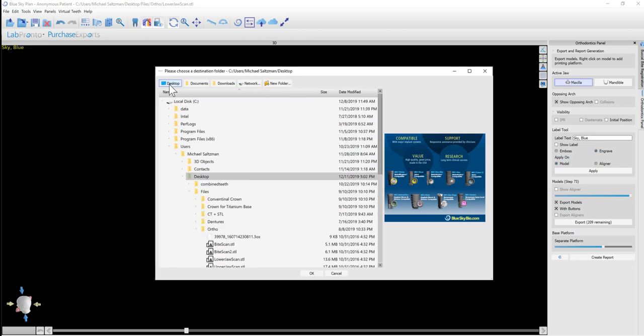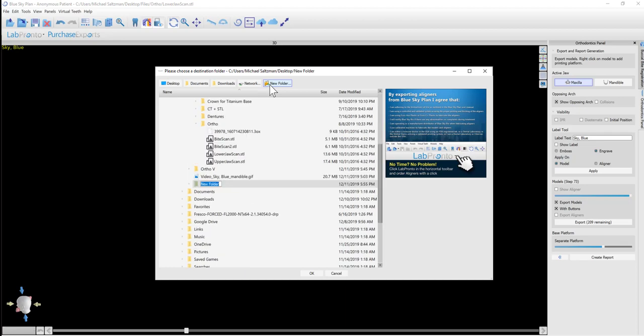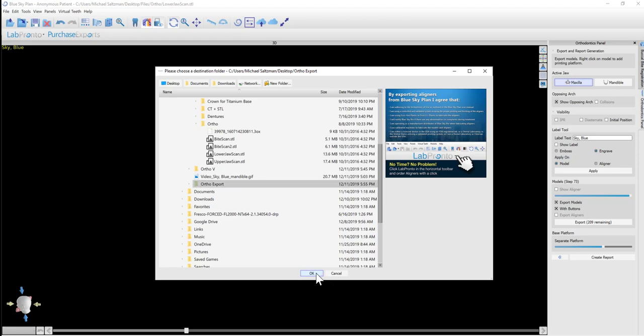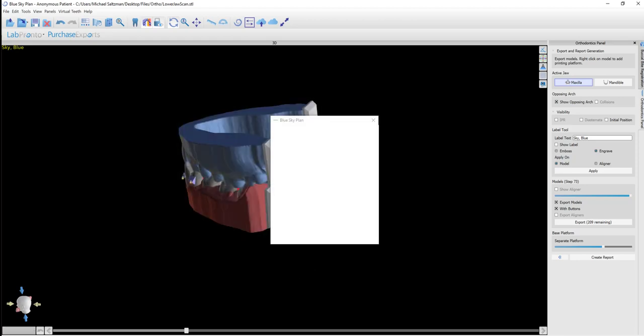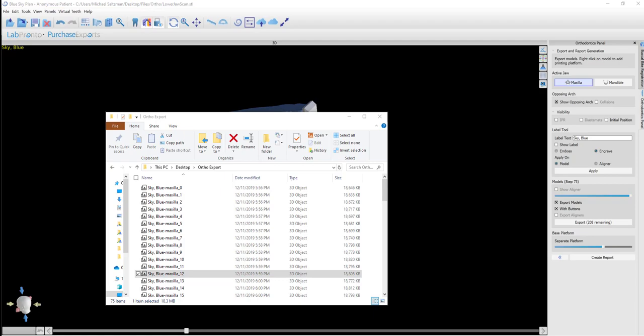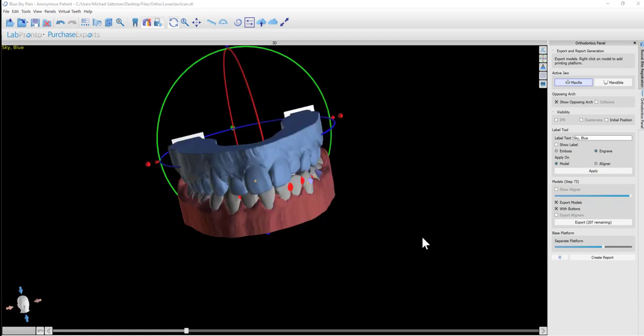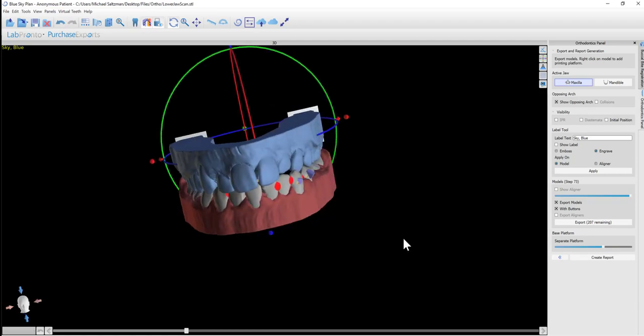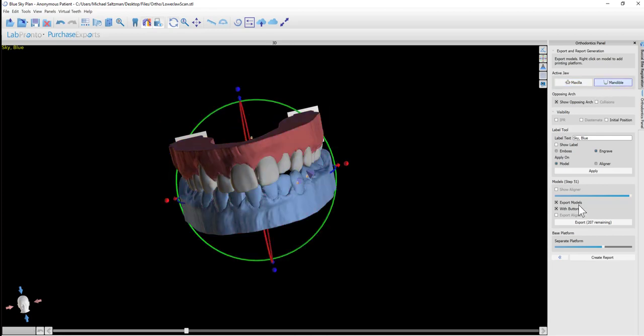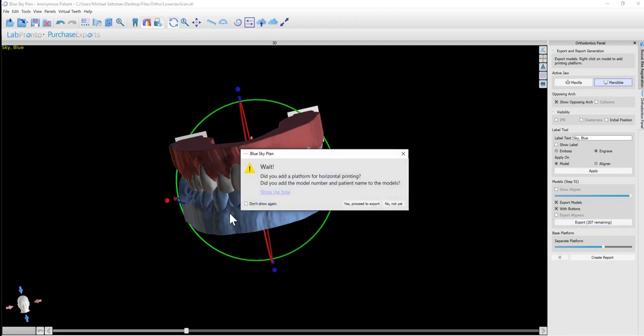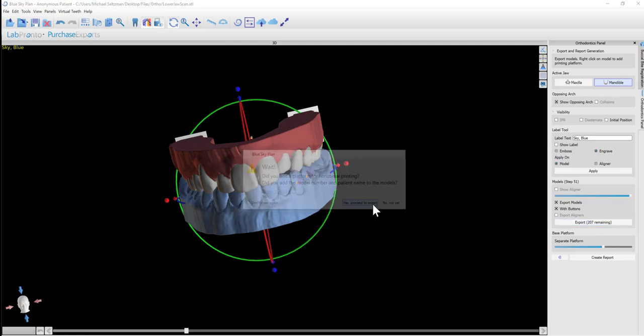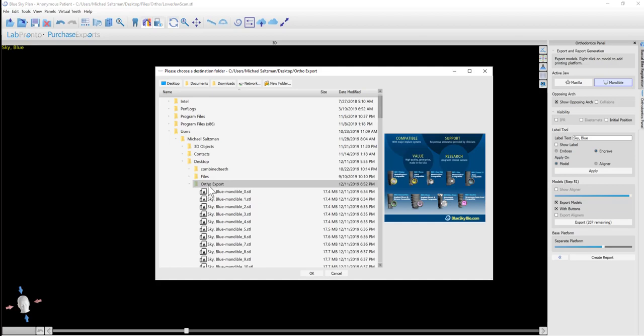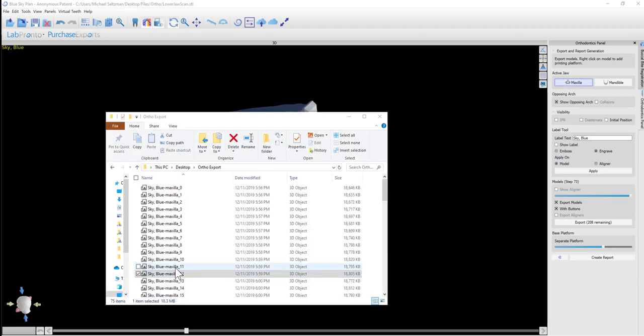The software asks us where we want to save the export. We have the shortcut buttons on the top. We could click on Desktop, and for example, I want to put it into a new folder. I'm going to click New Folder and give the folder a name just by typing and then clicking OK. Now we should repeat the export for the mandible, so we should click on Mandible, click Export, select the desired folder, and then click OK.